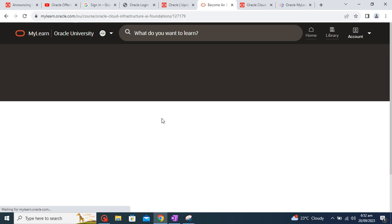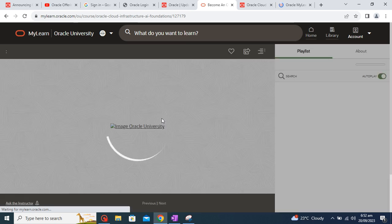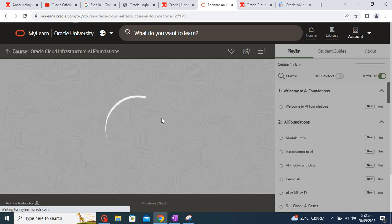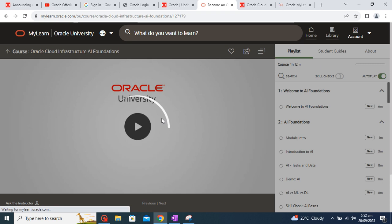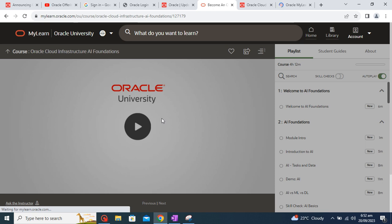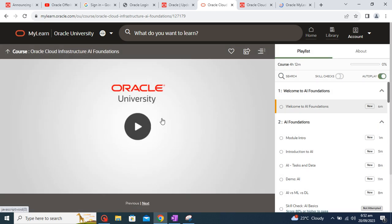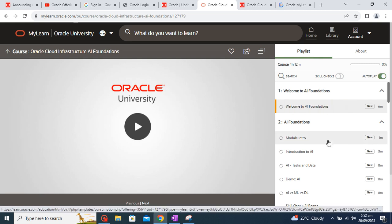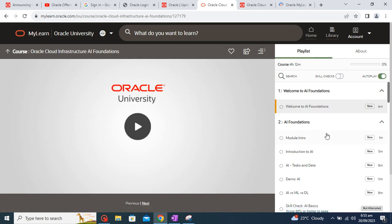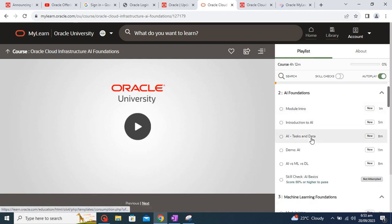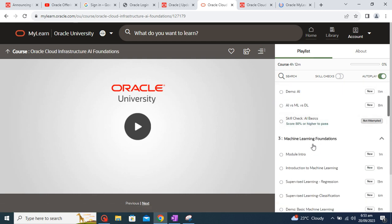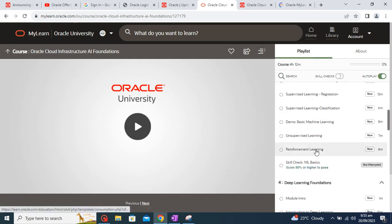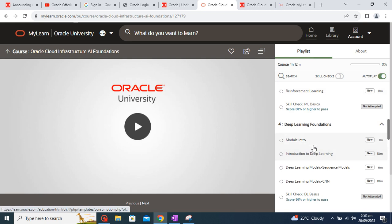The starting four modules will be talking about AI and machine learning fundamentals which will not require any programming experience or mathematic background because we will start with basics. So you can see here these are the topics like AI foundation, machine learning foundation, deep learning foundation, generative AI and LLM foundation.